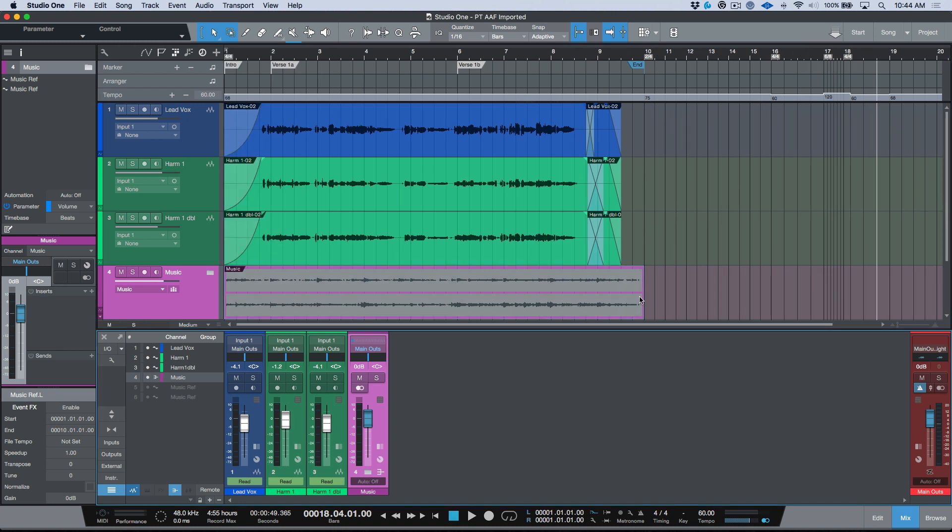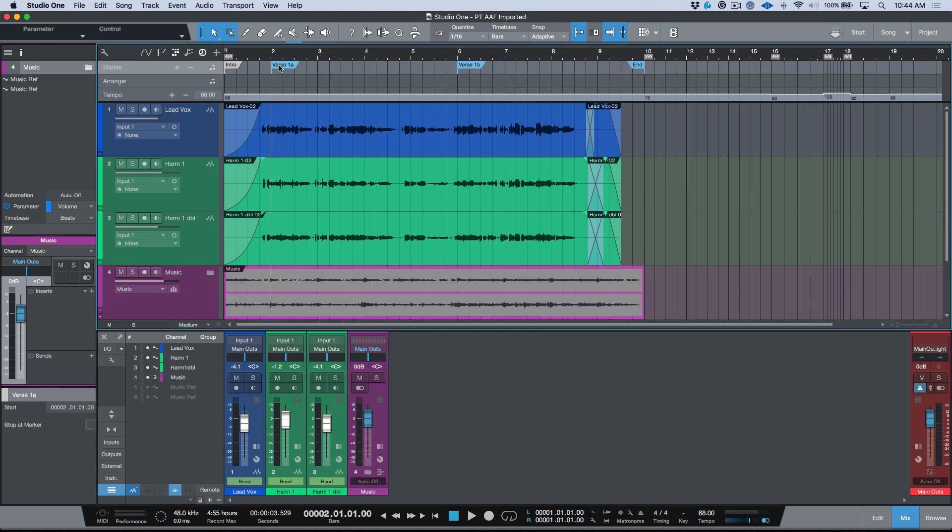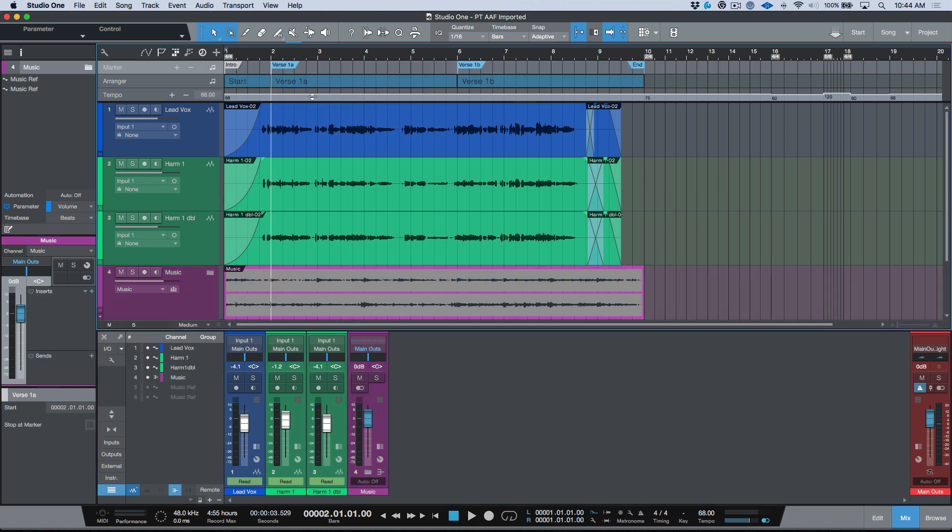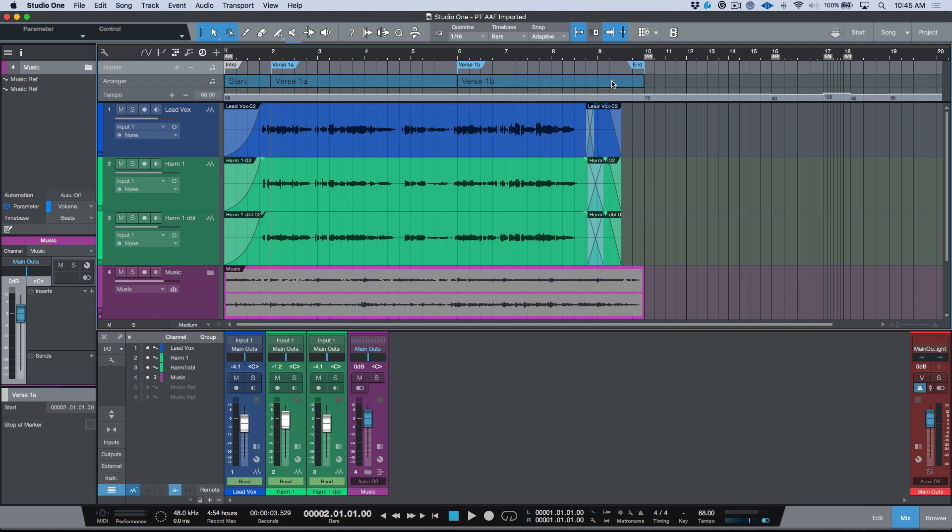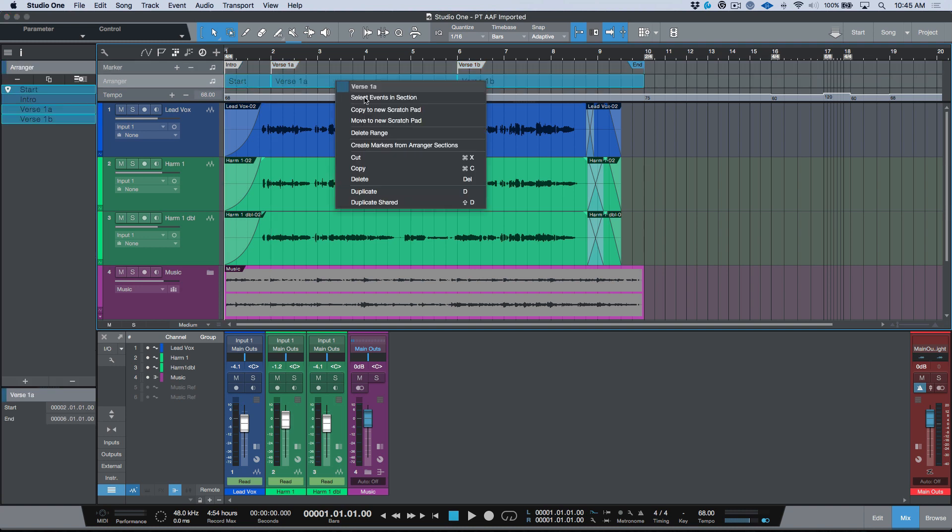The last thing that I would do in this particular case is I would go ahead and highlight all of my markers and I would create arranger sections from these markers. It's a really cool shortcut that we can do. In addition to that, we can also do the same over here. I can right click and I can create markers from arranger sections.